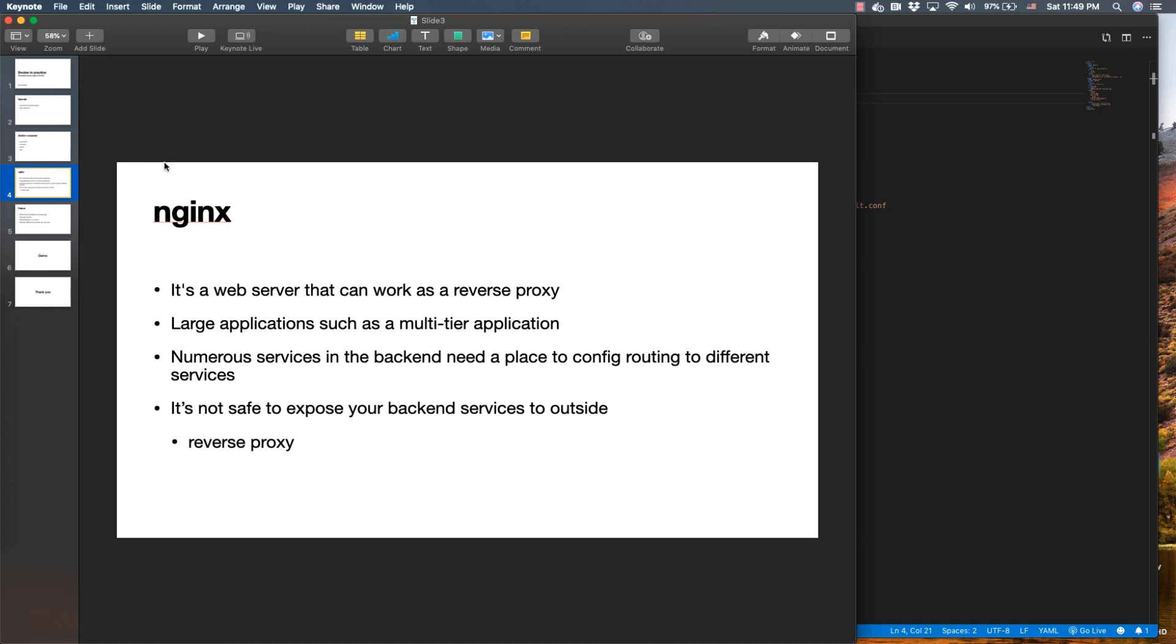All of these services can be put behind web servers and through load balancing. On top of everything, it's not safe to expose the back-end services to the outside, and it's extremely not recommended to do that. That's why nginx reverse proxy comes in.